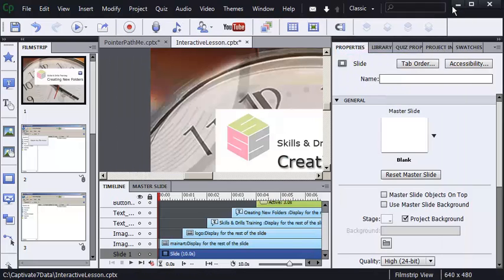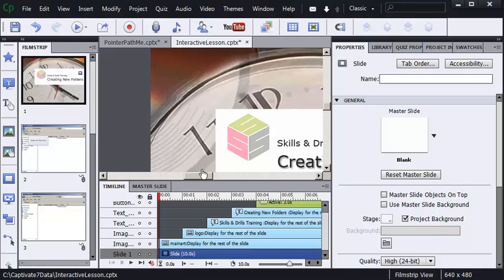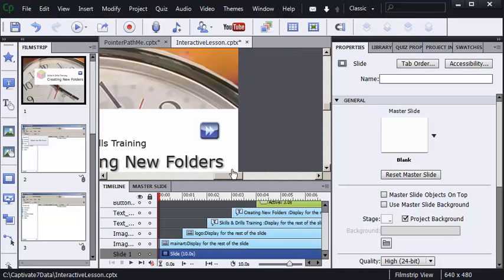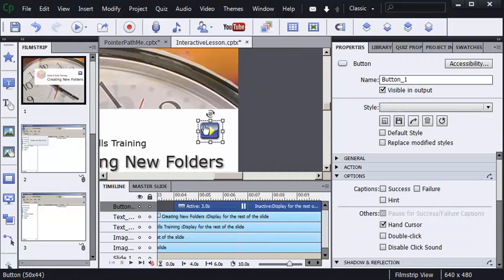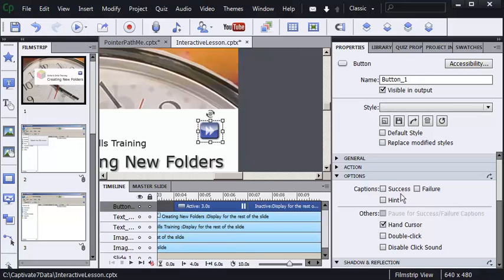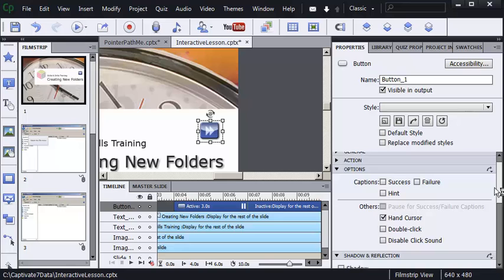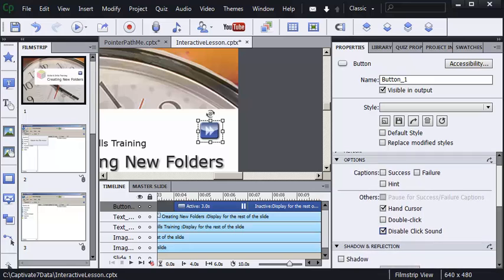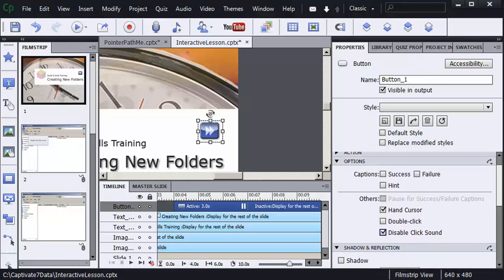So, same technique as a mouse pointer hiding the sound. I'll select the interactive object. In this case, a button. Once again, on the properties panel, the options group. I'm going to select disable click sound. I'm going to scroll to the top of the options group. And the final thing I'm going to do is apply to all.